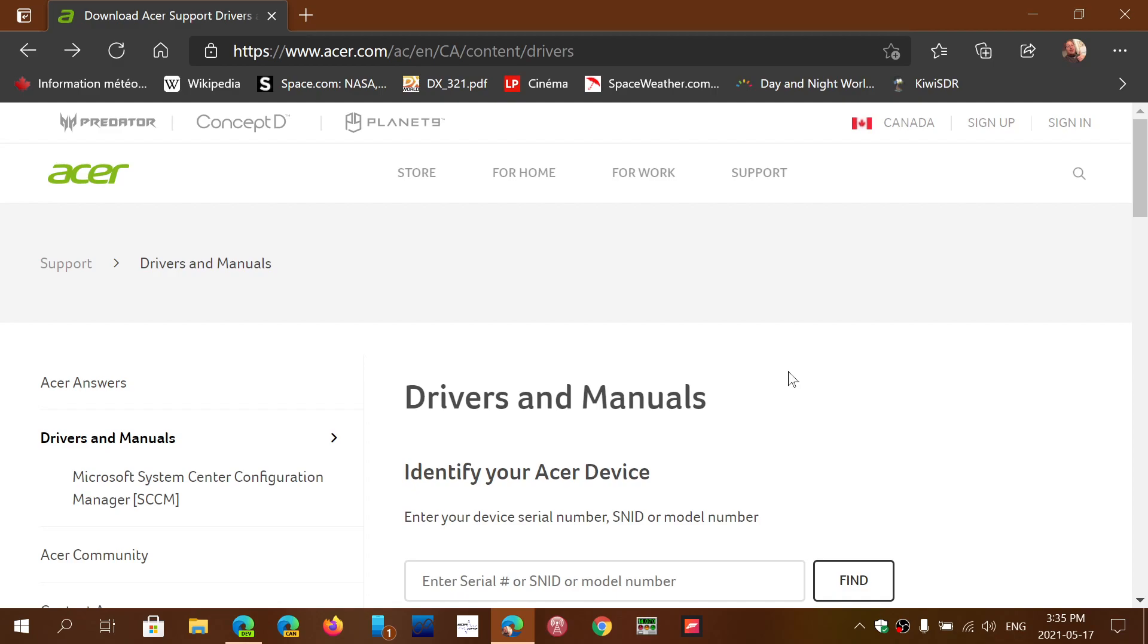So the link to this page is in the description below the video, and you'll be able to click there and go to the proper page and avoid the scams on Google search where many, many pages try to fake you into installing all sorts of things and pretend that they're going to help you with driver updates.